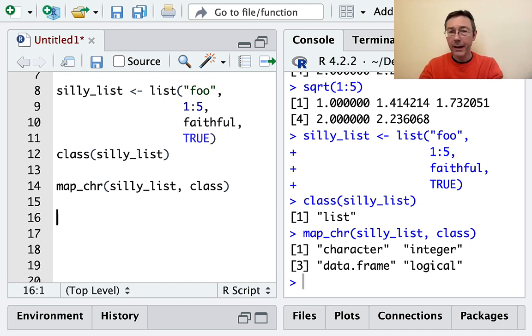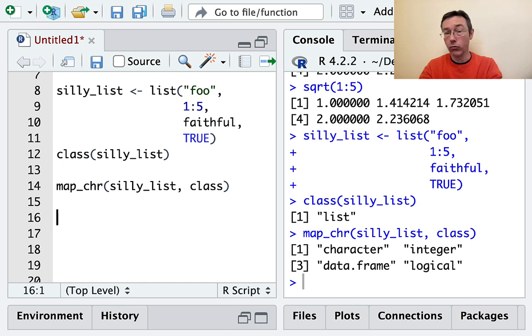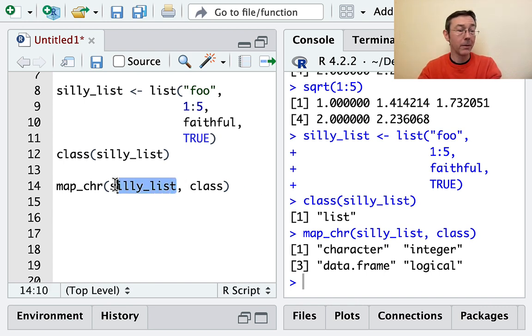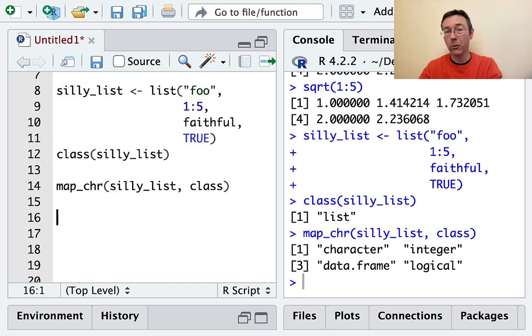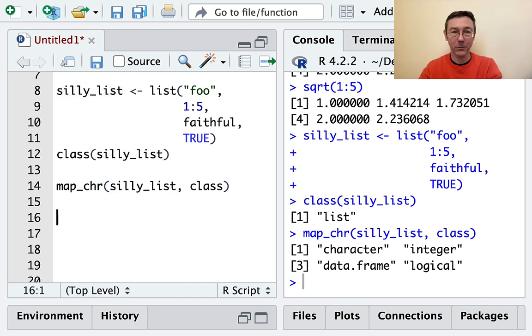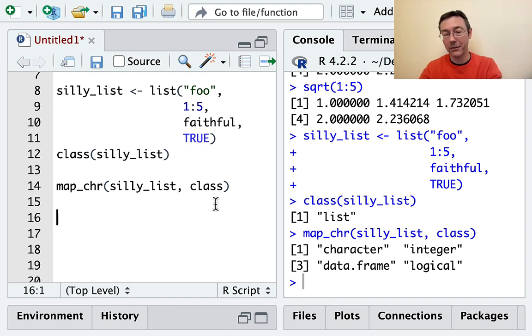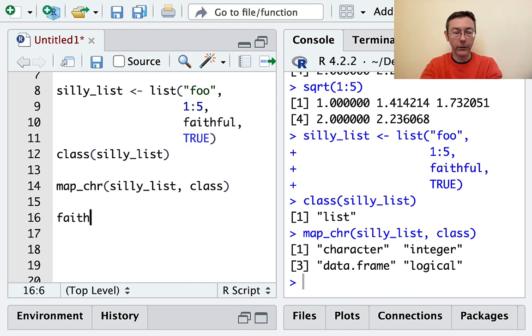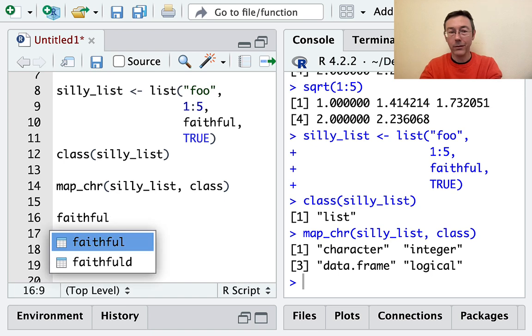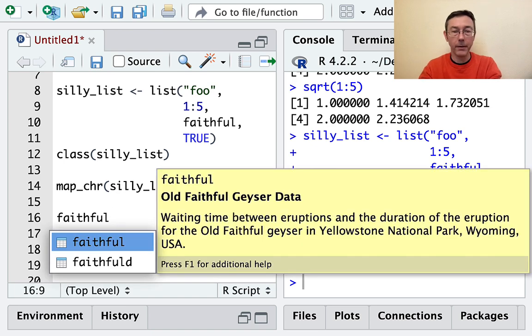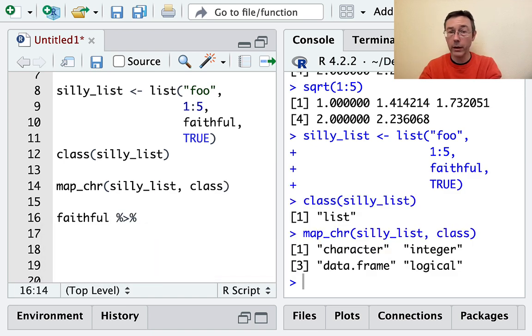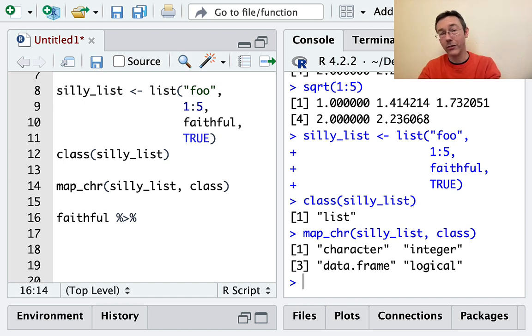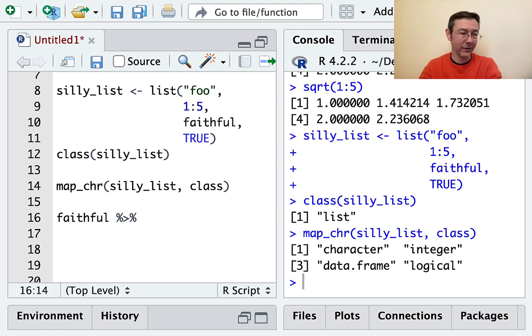The fact that the output is always going to be of a predictable type is extremely useful when you're working with R. The fact that the first argument is the object you're working with is wonderful also because it means that we can pipe when we're using a list.